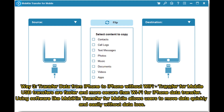Way 3: Transfer data from iPhone to iPhone without Wi-Fi using Transfer for Mobile. USB transfers are faster and more secure than Wi-Fi for iPhone data transfer. Using software like Mobikin Transfer for Mobile allows users to move data quickly and easily without data loss.